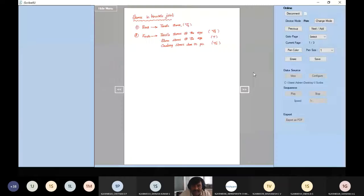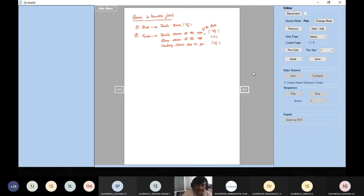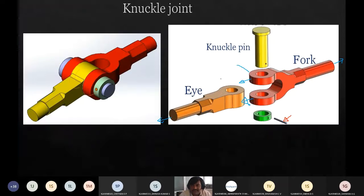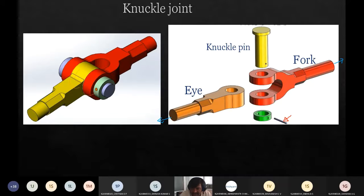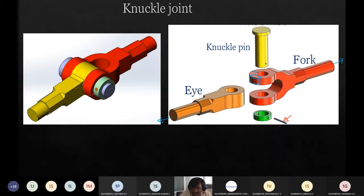The general stress at the eye of the fork — tensile stress. This entire region is called the eye of the fork. Other than tensile stress, there will be shear stress. What happens is there are chances that this part will break here — this will shear off, this portion will come out.